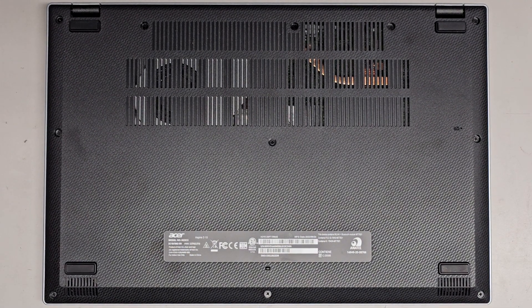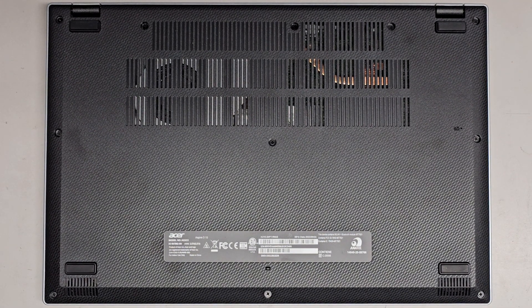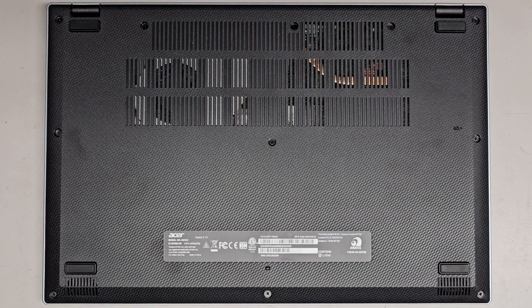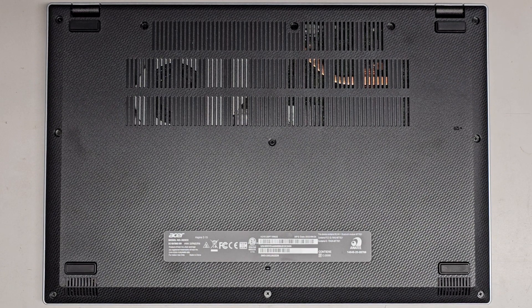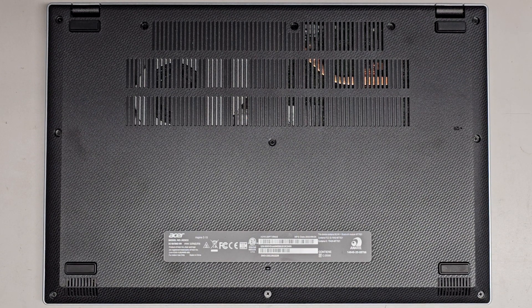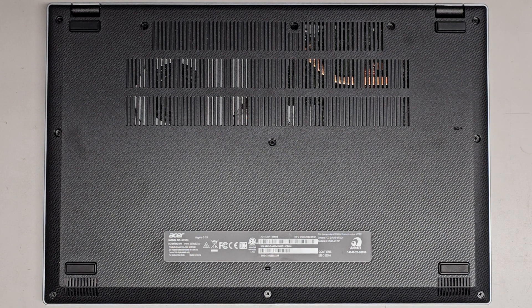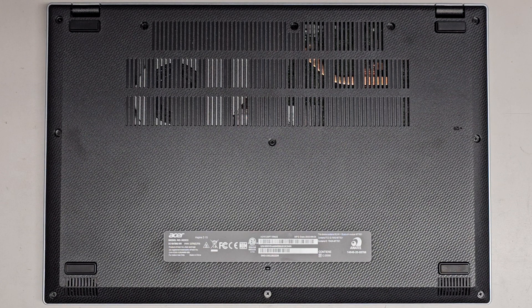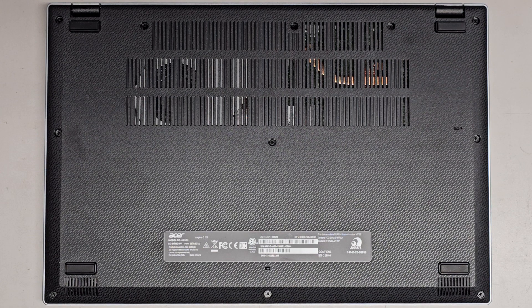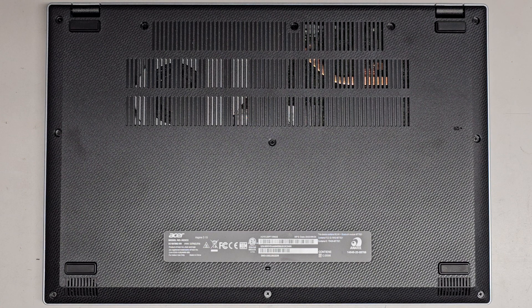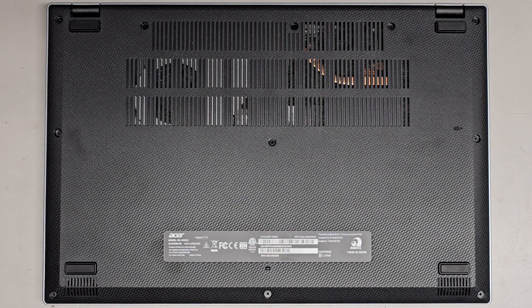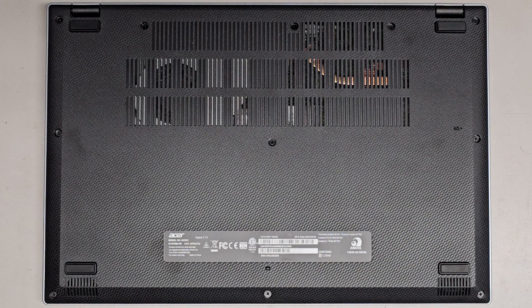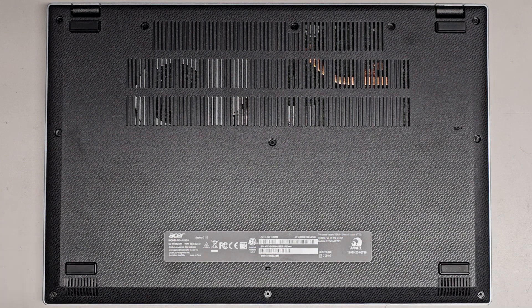All right, so this is a completely brand new Acer laptop. This is the Acer Aspire 315, model N23C3. The full model number is A315-24PT-R4U2. There's some ant coming in to get it out of the rain.